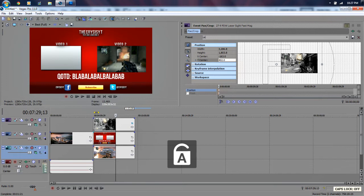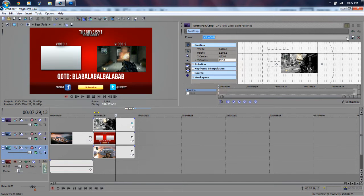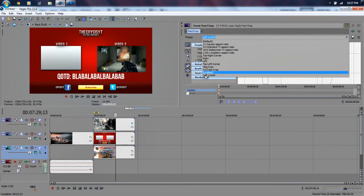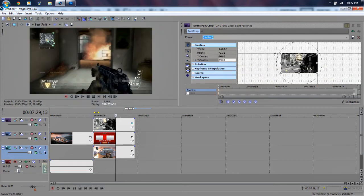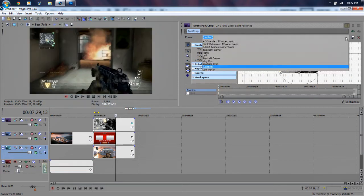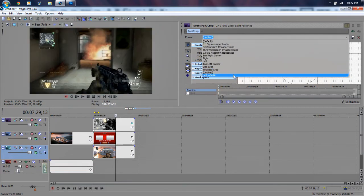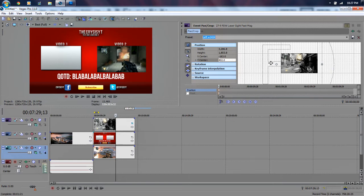Now I would recommend saving this. You can type in something like 'left 30 whatever' and then hit save. Now if I go to 'left whatever' here at the bottom and click, it's going to take me there. I can go back to untitled and then back to 'left whatever' and it's going to come back to this position.